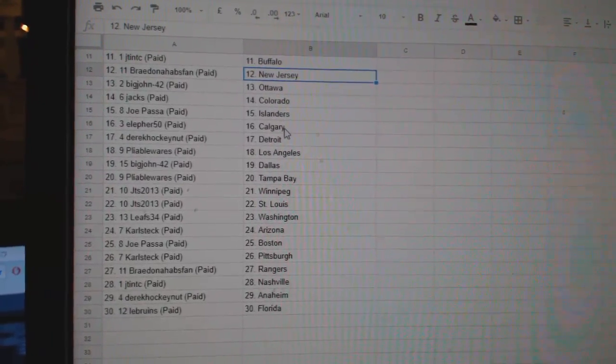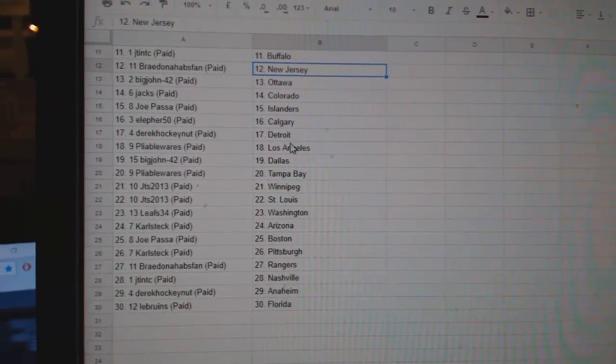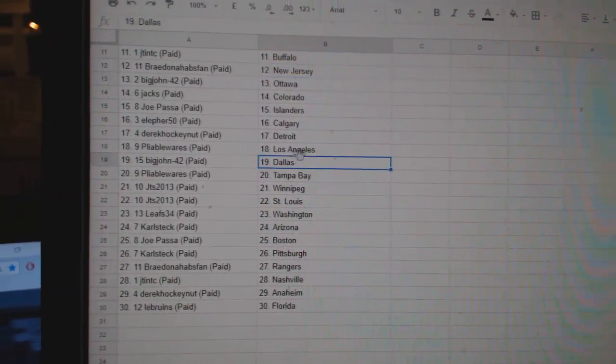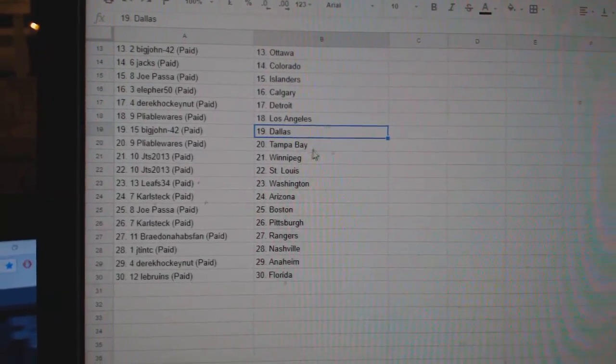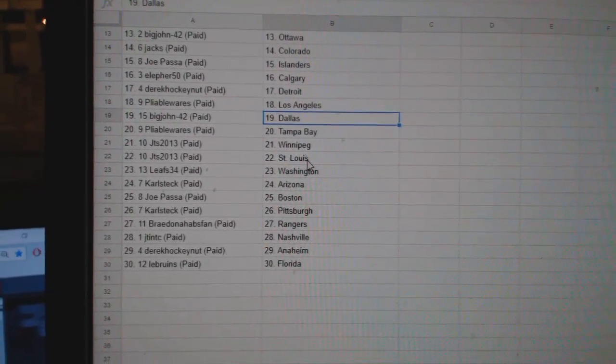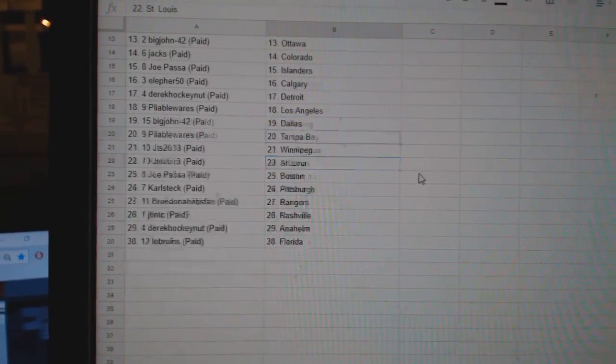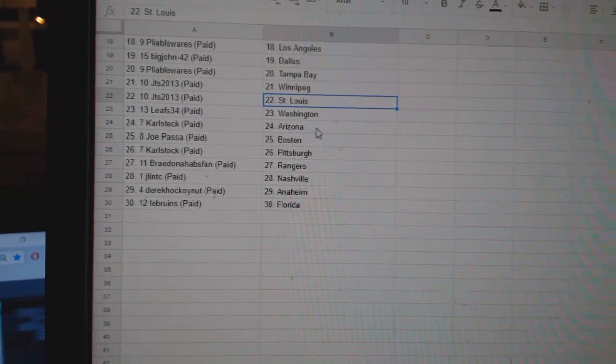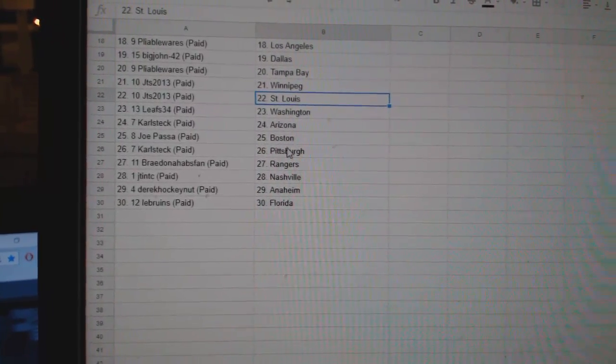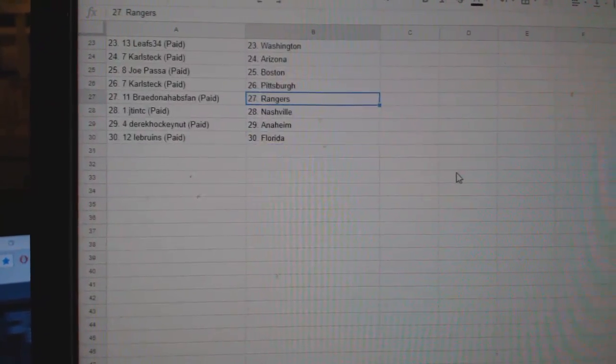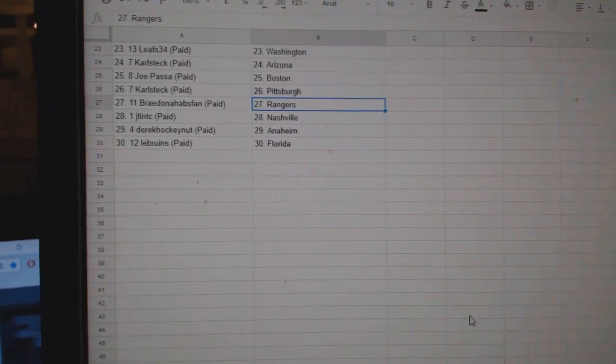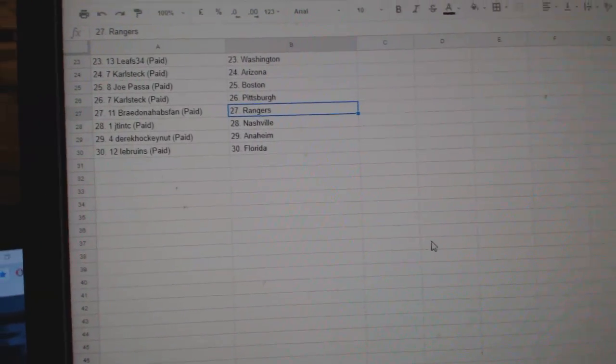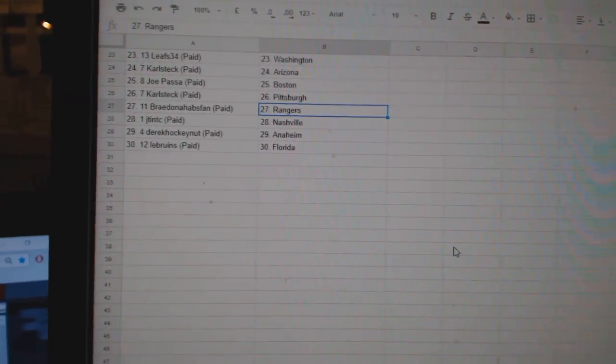Big John Ottawa, Jax Colorado, Joe Pazza Islanders, Ellifer Calgary, Dare Hockey Nut Detroit, Pliable Wears LA, Big John Dallas, Pliable Wears Tampa, JTS Winnipeg, JTS St. Louis, Leafs 34 Washington, Carl Arizona, Joe Pazza Boston, Carl Pittsburgh, Brain Knapp Fan Rangers, JT Nashville, Derek Anaheim, and LeBruins.